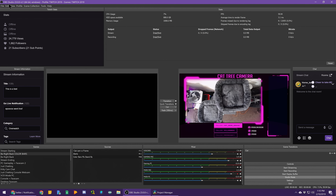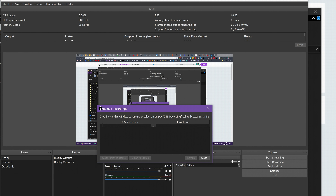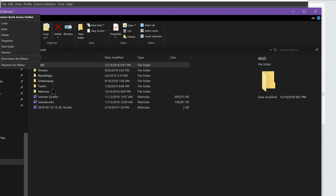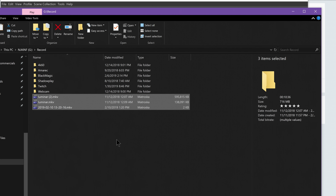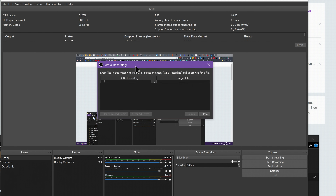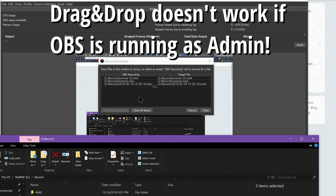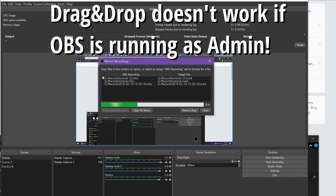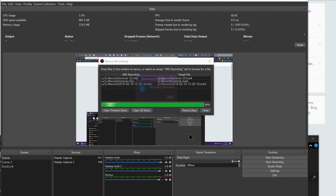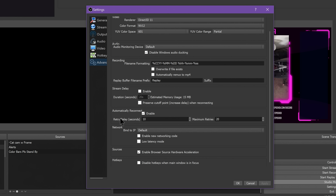A big one from my OBS request video last year: OBS can now batch remux lots of MKVs or FLVs to MP4, and you can even set it to auto remux after you hit Stop Recording. The Remux Recordings menu is now a batch UI that you can drag and drop or use the file picker to bring files into, then specify an output location and send them all at once. Auto Remuxing is a checkbox located in the Advanced Settings under the Recording section.